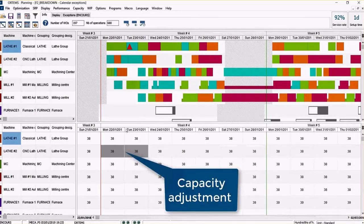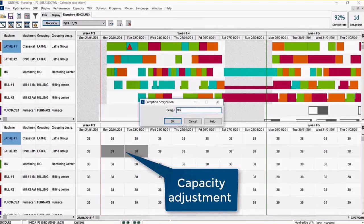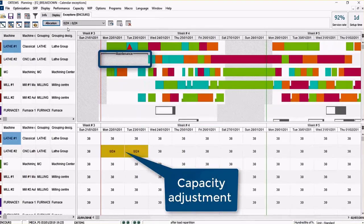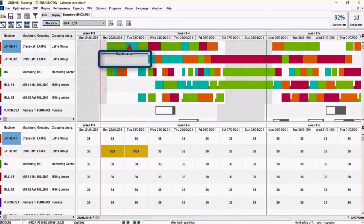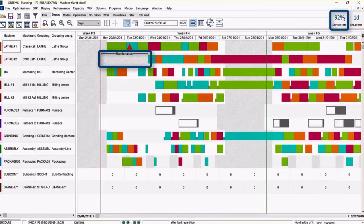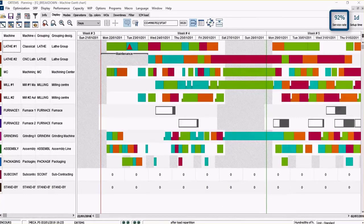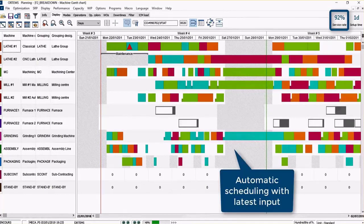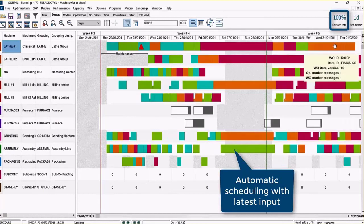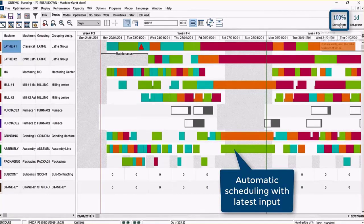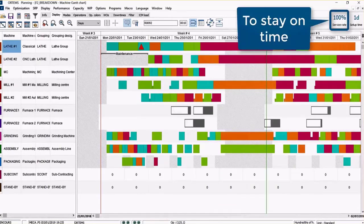You can also handle problems like maintenance or machine breakdowns — you can easily close a calendar in the planning and see the consequences on the service rate. There are key performance indicators you can follow and track in real time as you make modifications, tracking the impact on the service rate. The purpose is to deliver at a 100% service rate in order to stay on time at any moment.